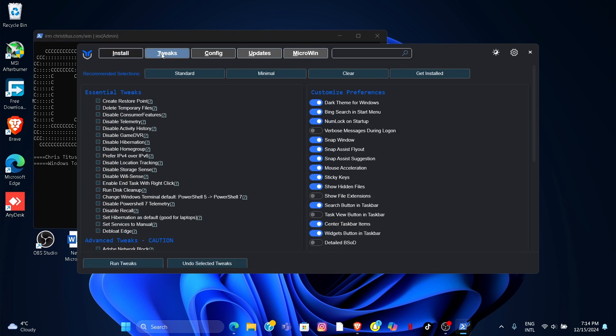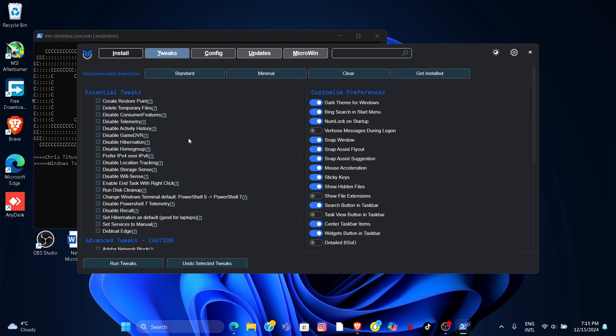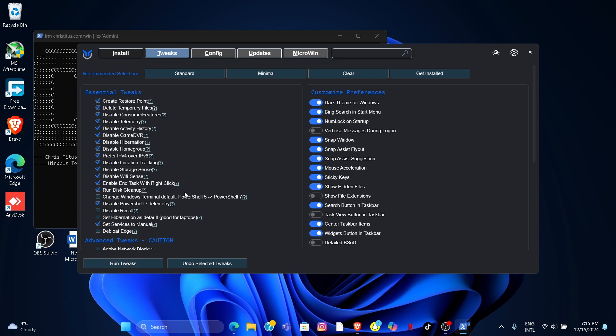Next go to the Tweak section and then select Standard. Next run Tweak. For me I have already run the Tweak so it is okay for me.